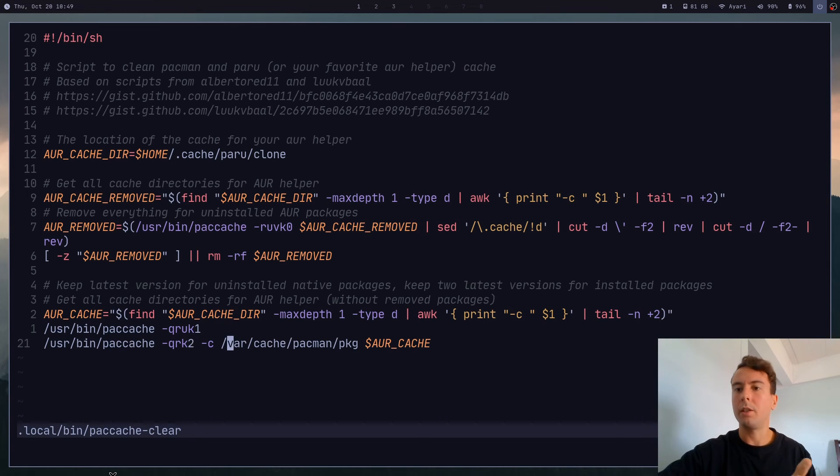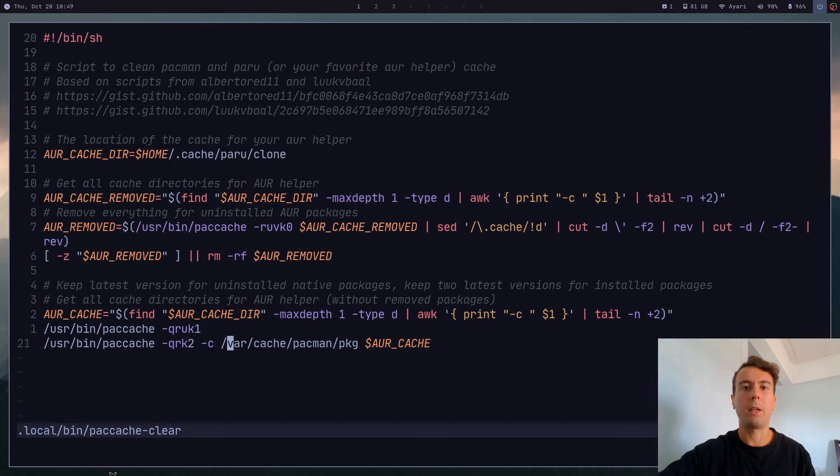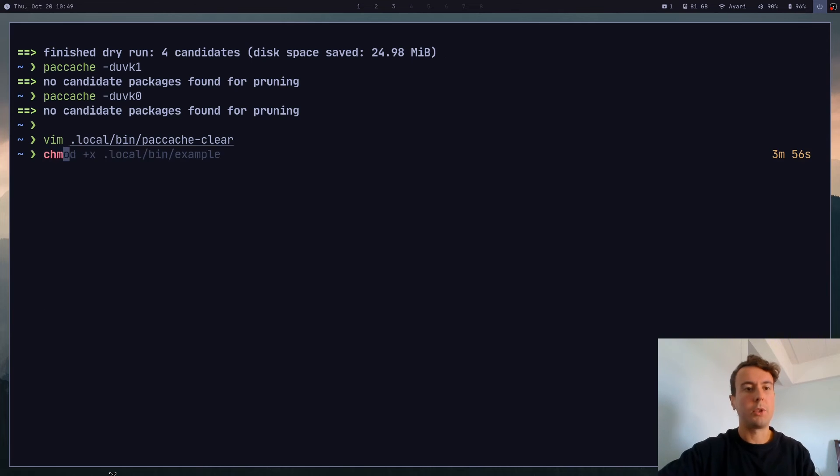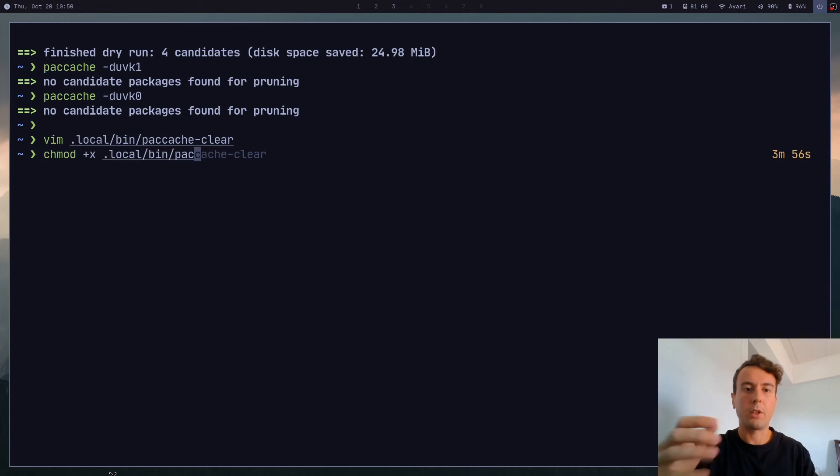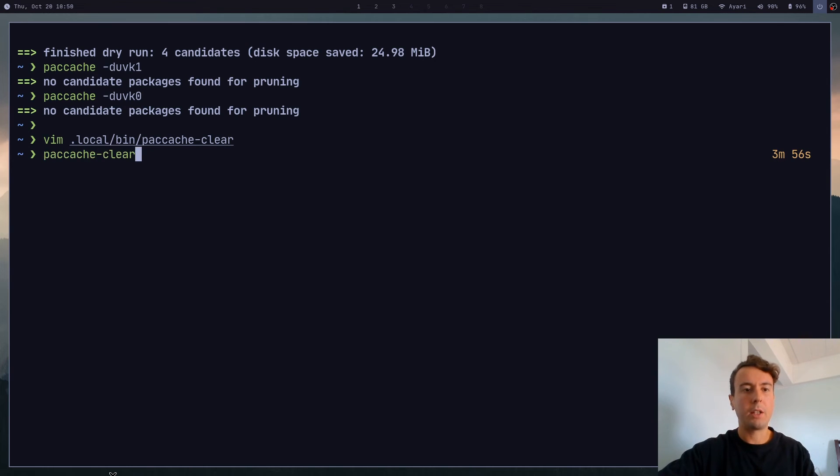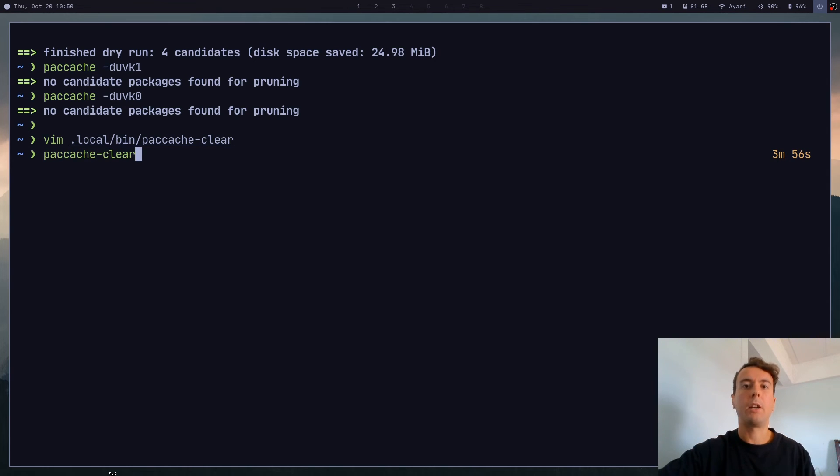That goes for the Pacman cache and also the AUR cache. So I'll leave a link to this in the description - you should just be able to copy and paste this to your script folder and use it like it is right now. And then of course, you would just give that executable permissions, put it in your script directory. And then you can run paccache-clear, let it run for a second, and it should clean up your entire cache.